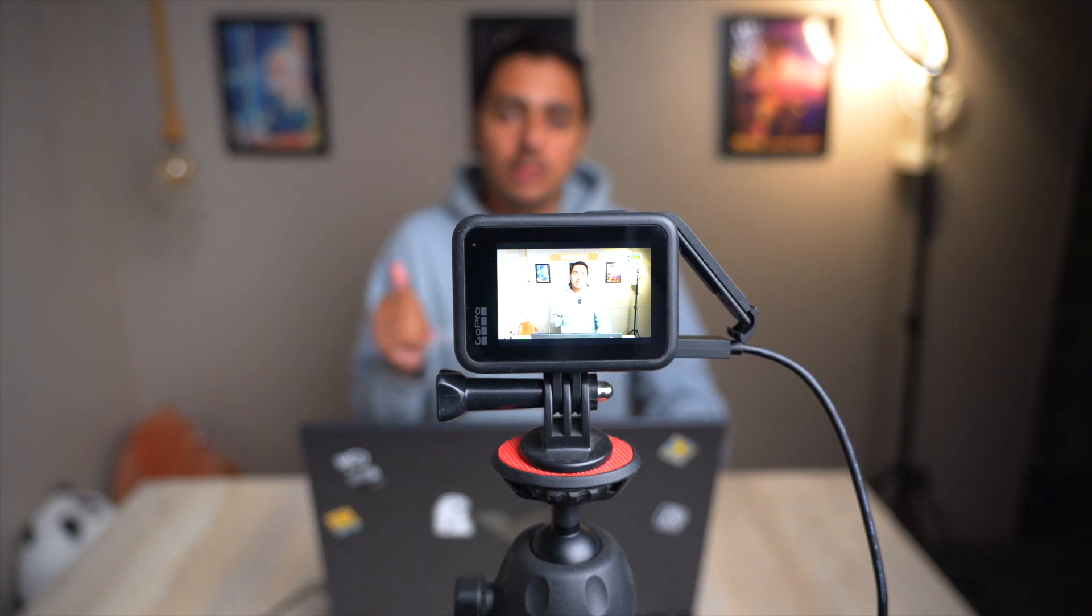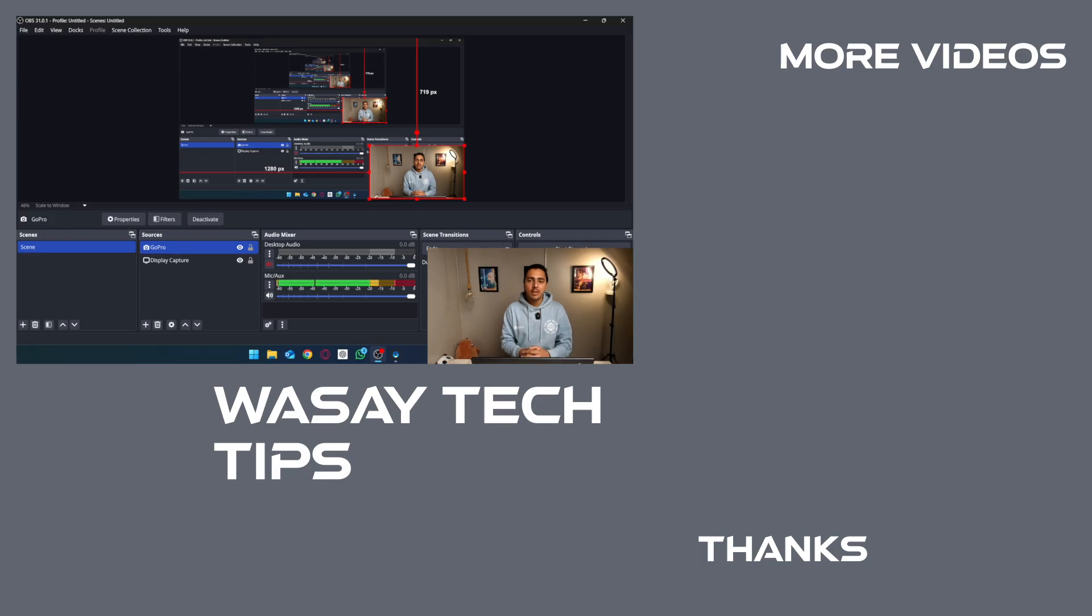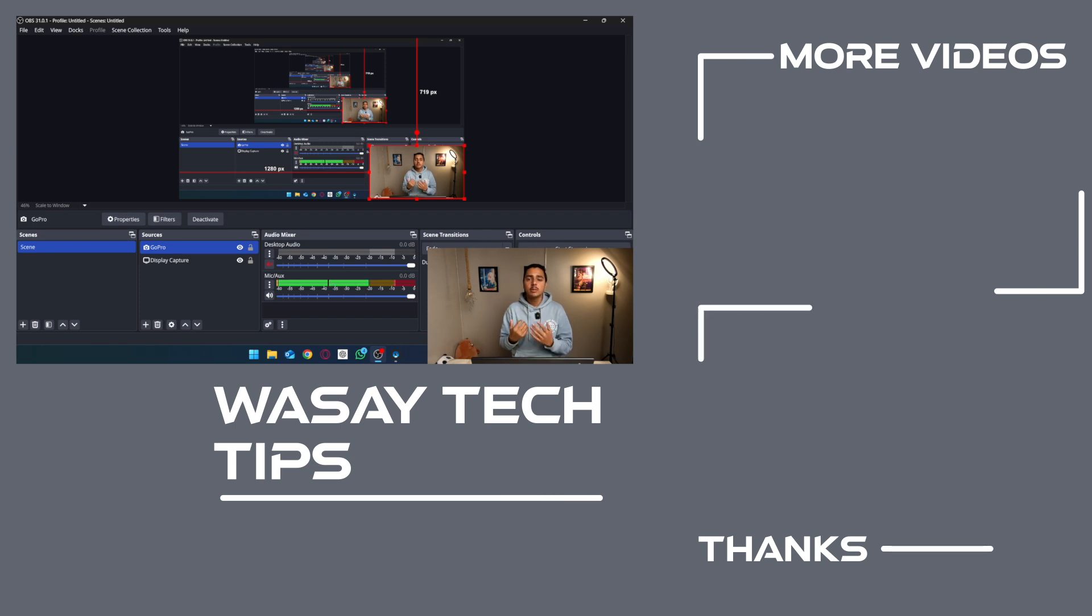If you guys found this video helpful, make sure to like this video, subscribe to my channel, and follow me. That's all for today. Thank you for watching and as always, stay safe.